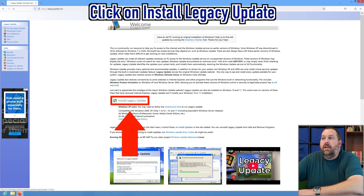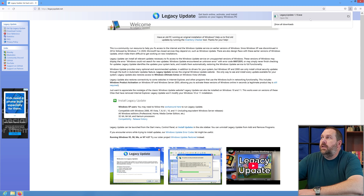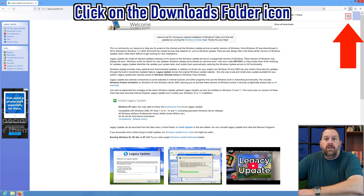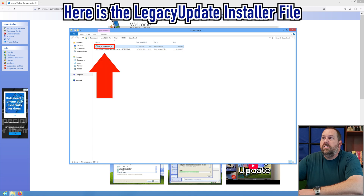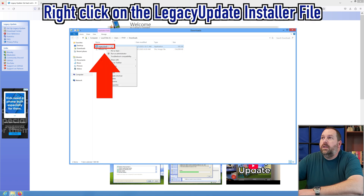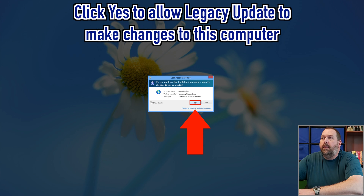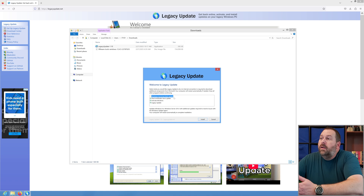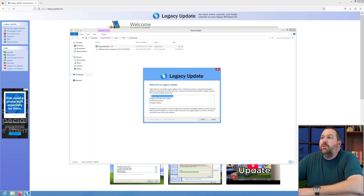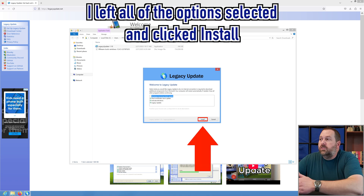I'm going to click on the icon that says "Install Legacy Update." It downloaded right up here — I'm going to click the little icon to open up the downloads folder. There's Legacy Update 1.1. I'm going to right-click on it and run as administrator, then click yes to allow it to make changes to this computer. Here it wants to know if you want to update the Windows servicing stack update, root certificate store, activate Windows, and the Legacy Update. I'm going to do all of those and click install.